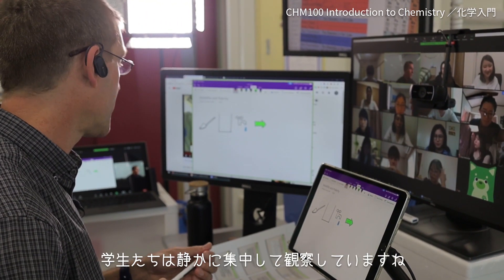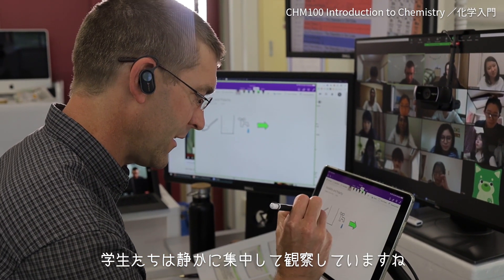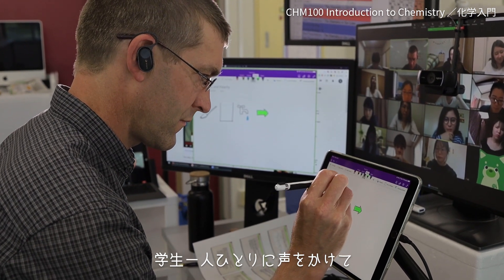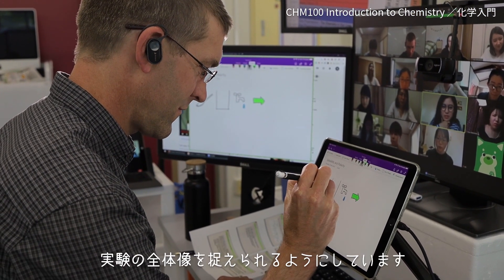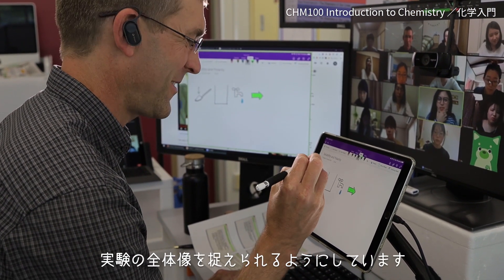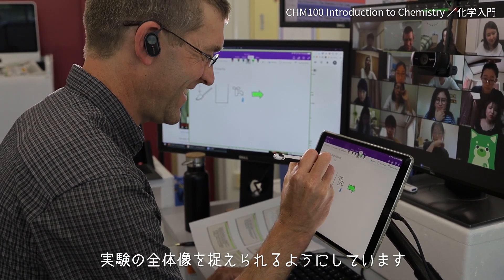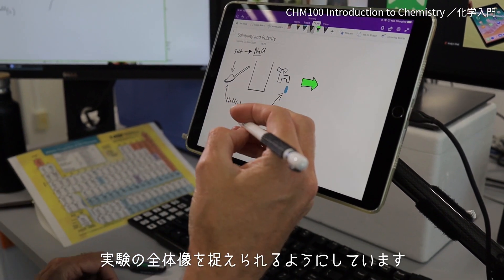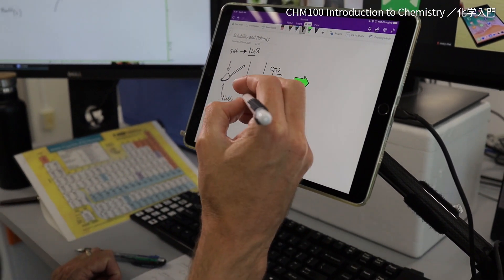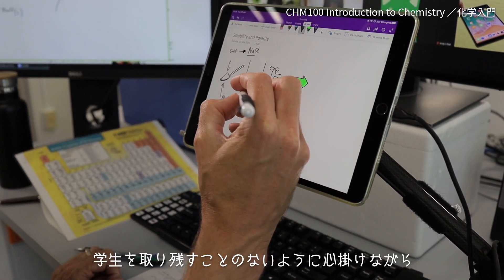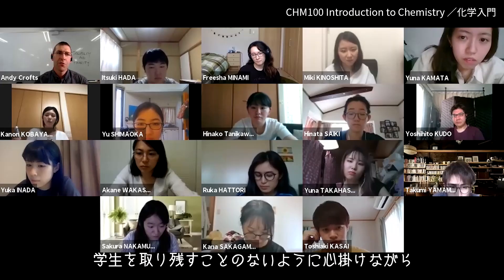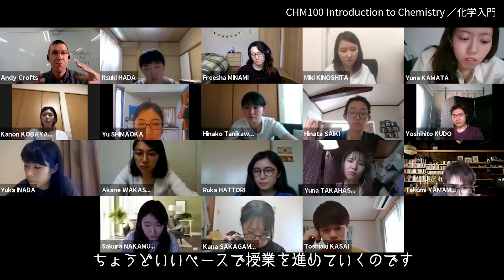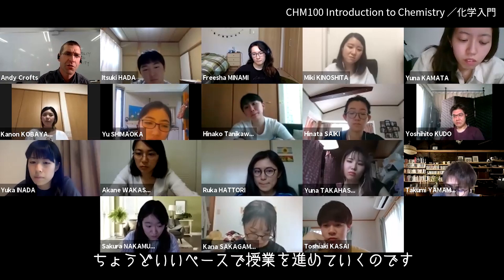They're normally quiet but they're paying attention, and I'm calling on them individually to walk us all through the concepts that we're exploring, so that we can all move at a good pace — not too fast and not too slow.